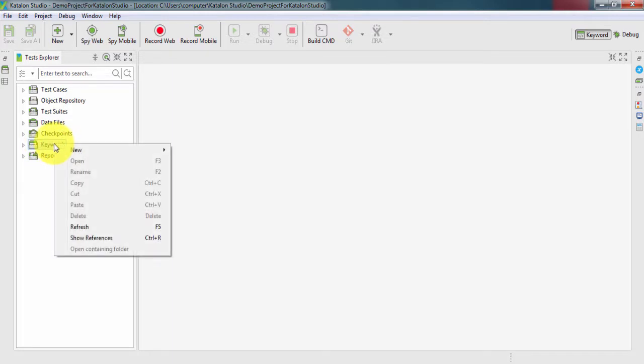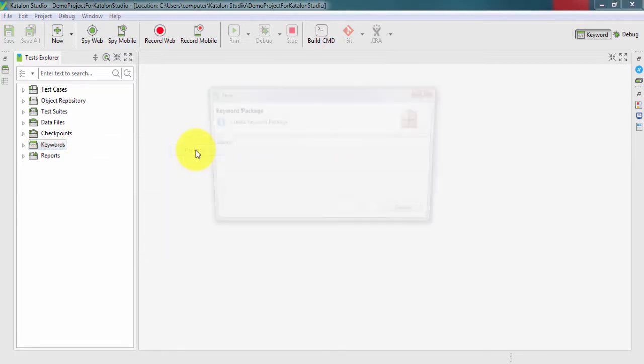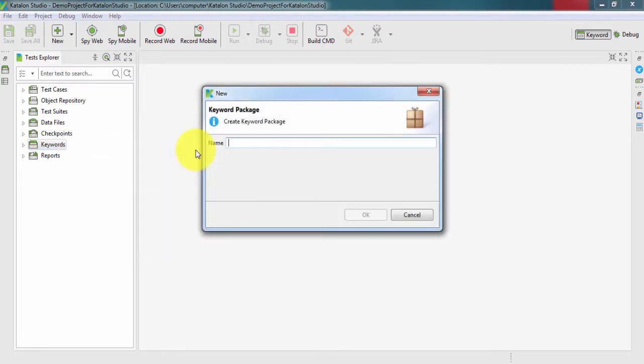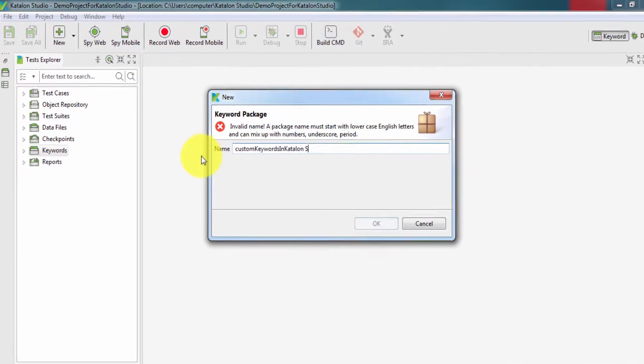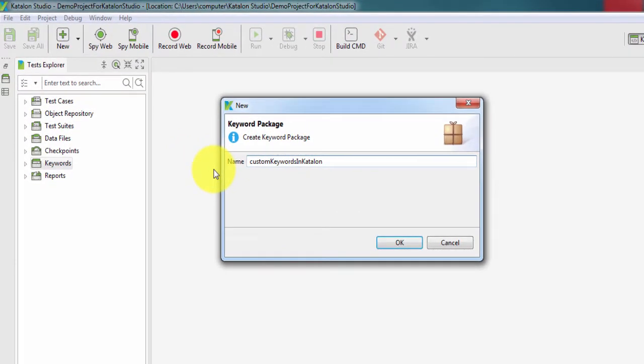Right click, go to new and create one package. Give the name custom, and always remember whenever we are giving the name of any package, it should start with small letters and can follow camel casing. Give the name customKeywordsInKatalon, click OK.